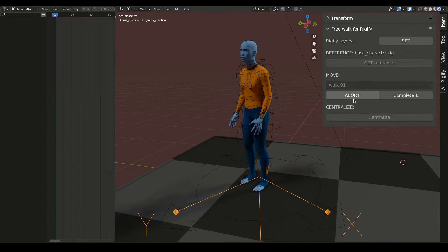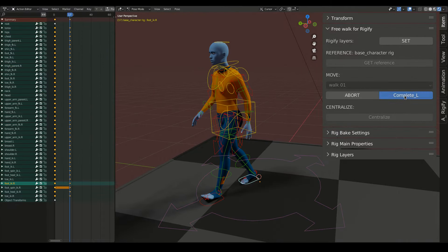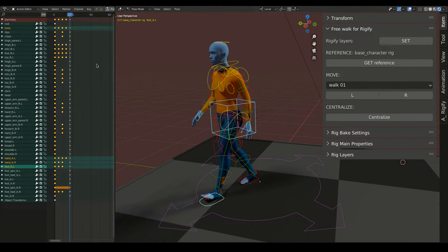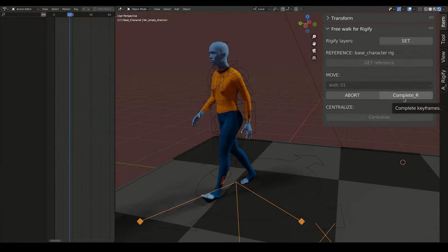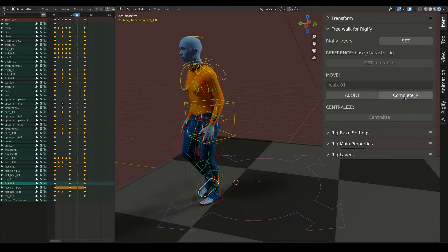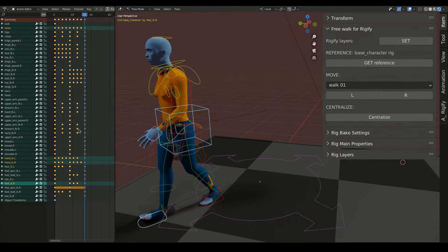Imagine making walk animations with a few clicks. FreeWalk for Rigify moves the character for you, step by step, while inserting the keyframes.